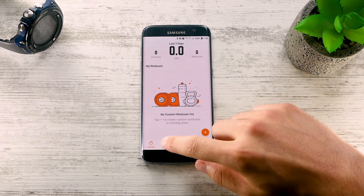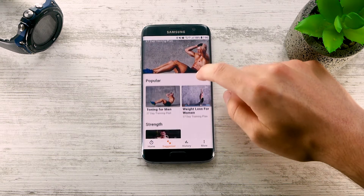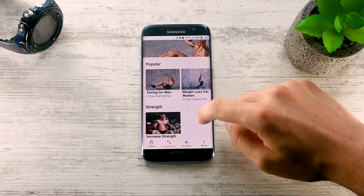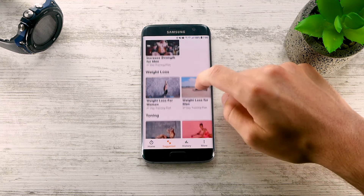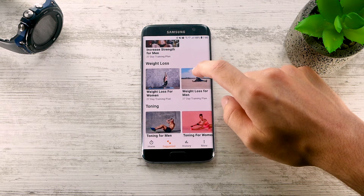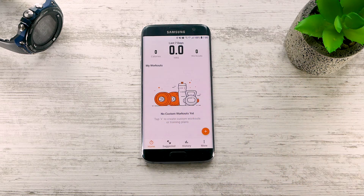Before creating your custom training plans, you might want to try one of our training plans designed by fitness experts. However, in this tutorial, we'll be focusing on creating your custom workout in Exercise Timer.